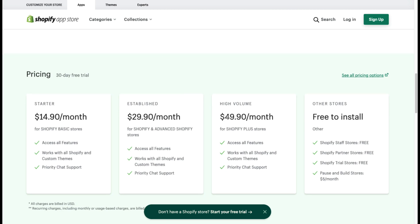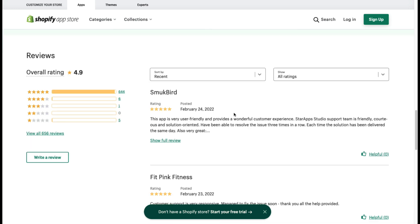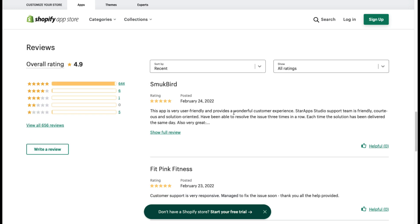In terms of pricing, they have a starter plan at $15 a month, going all the way up to $50 a month for Shopify Plus stores. There is also a free-to-install plan, and all of this comes with a 30-day free trial so you can check things out for yourself.